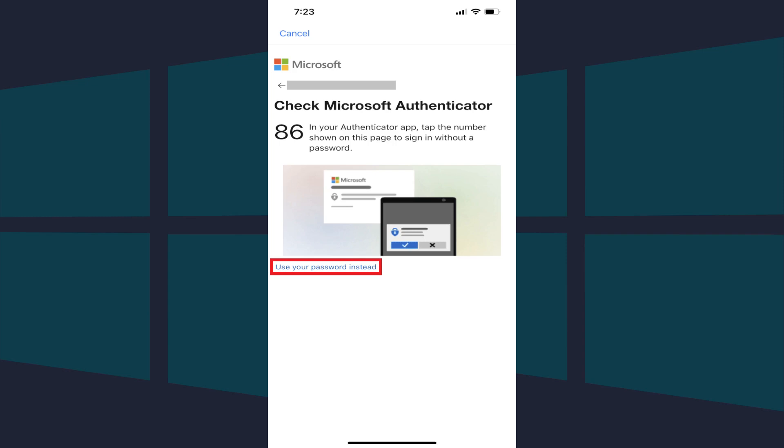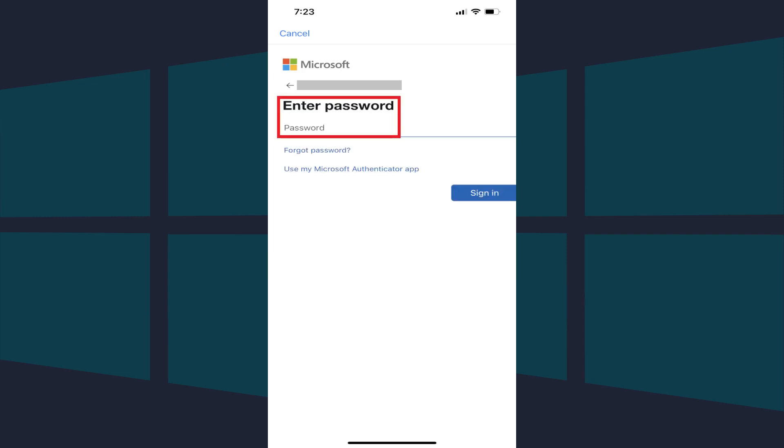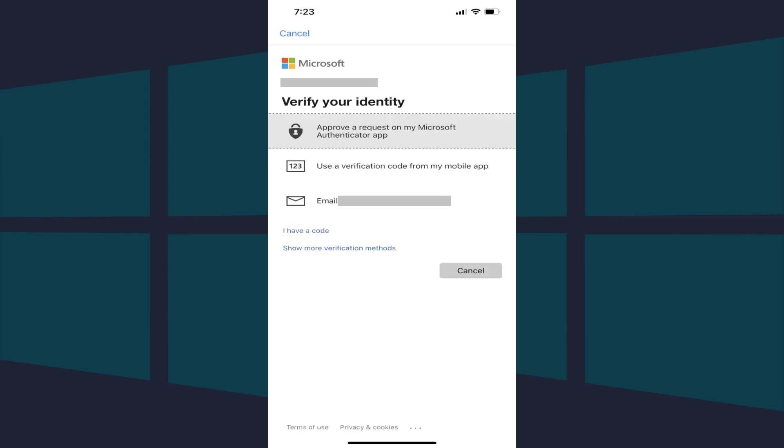In this example, I'll tap Use Your Password instead, enter the password associated with my Microsoft account, and then we'll tap Sign In. A screen prompting you to verify your identity will likely appear.